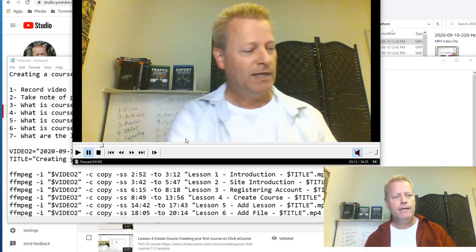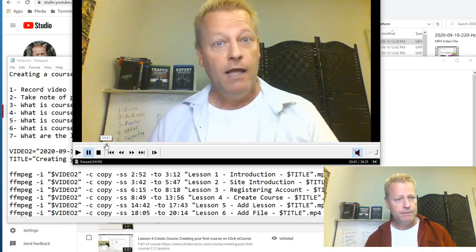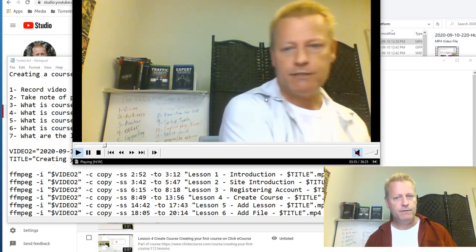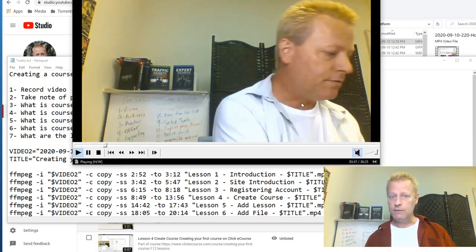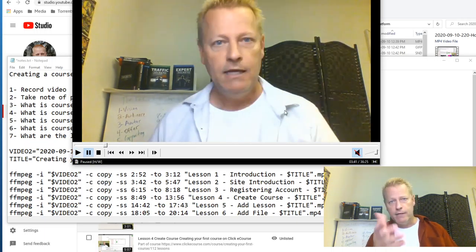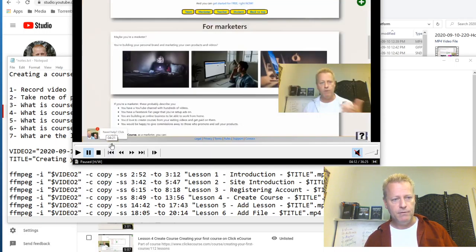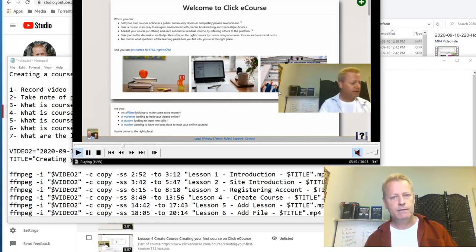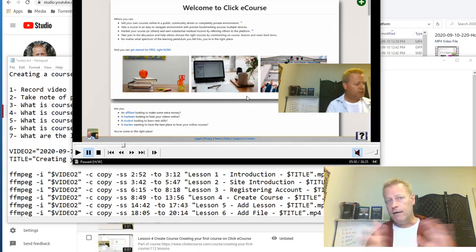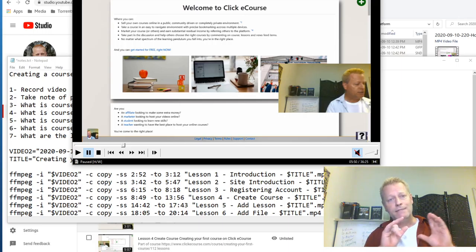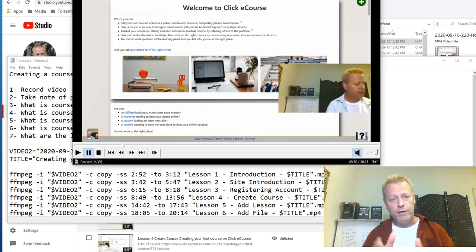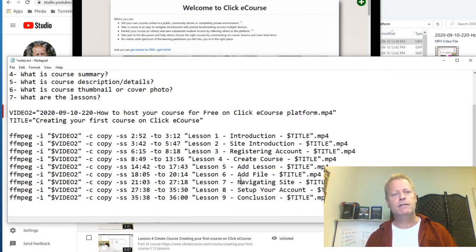I did the same for the next section — 'Site Intro' was at 3:37 in my notebook, so I went there and played until I found I actually started talking at 3:42, and it ended at 5:47 rather than 5:55 as I'd noted. That's how I figured out all the exact pieces — the start and end of every lesson — from the big video, and created all the separate video files from those precise timestamps.